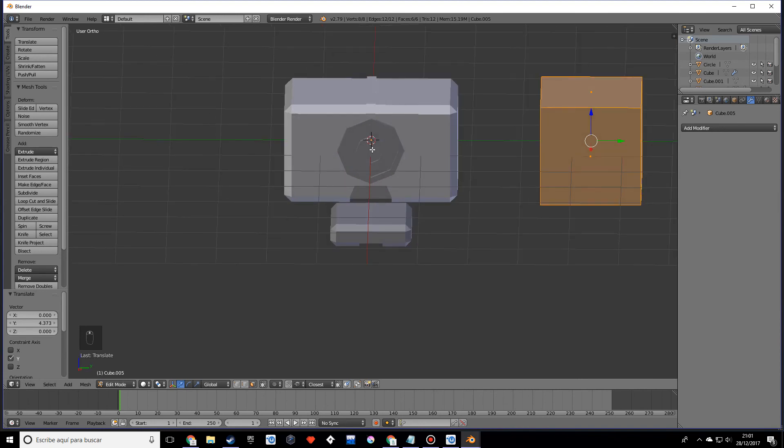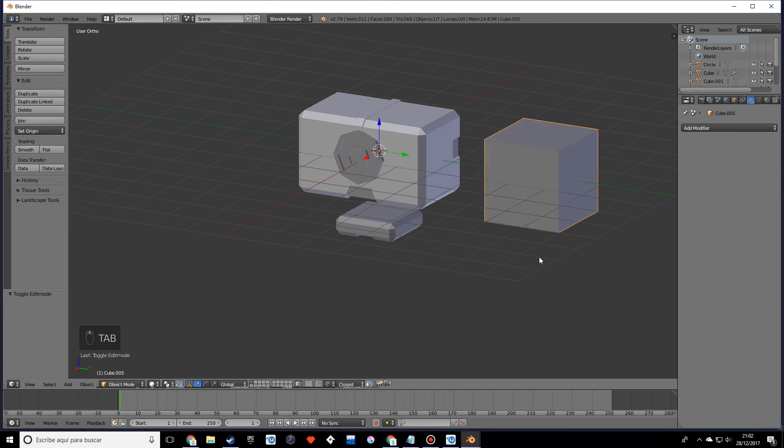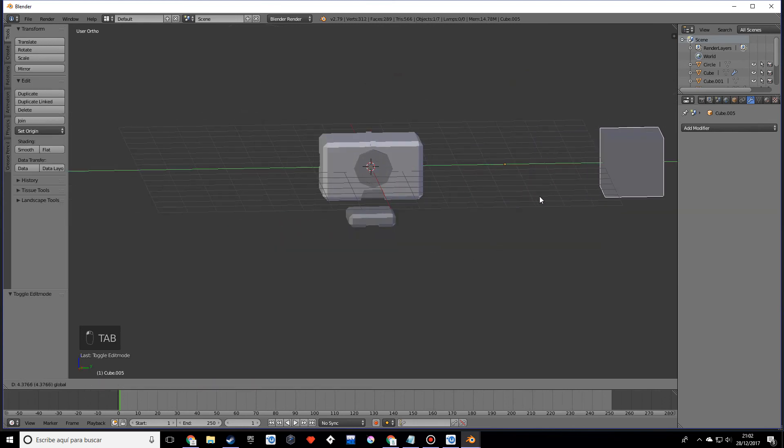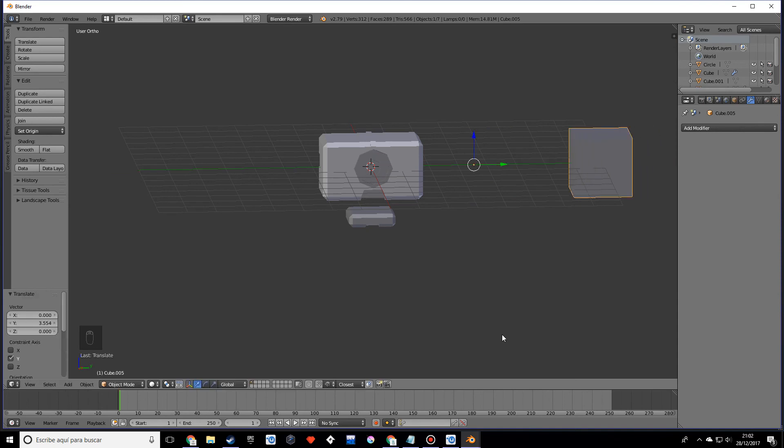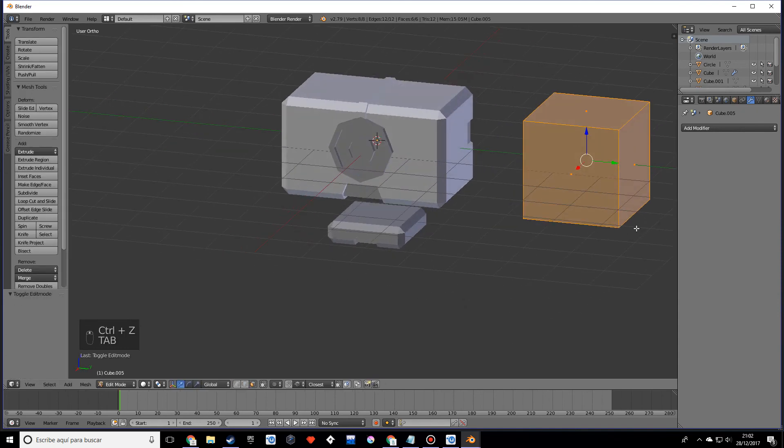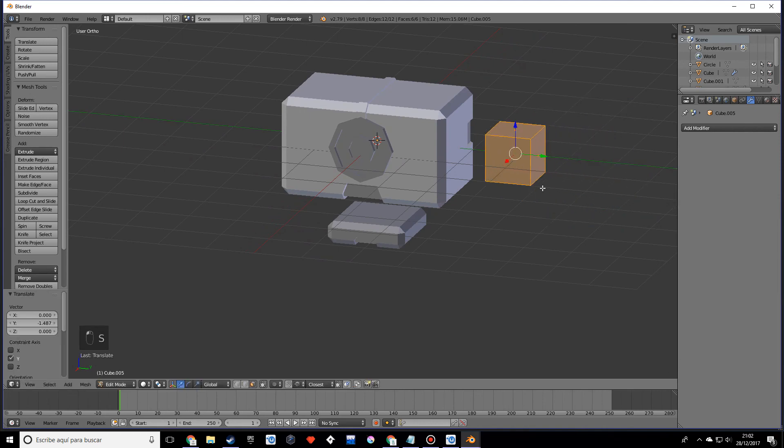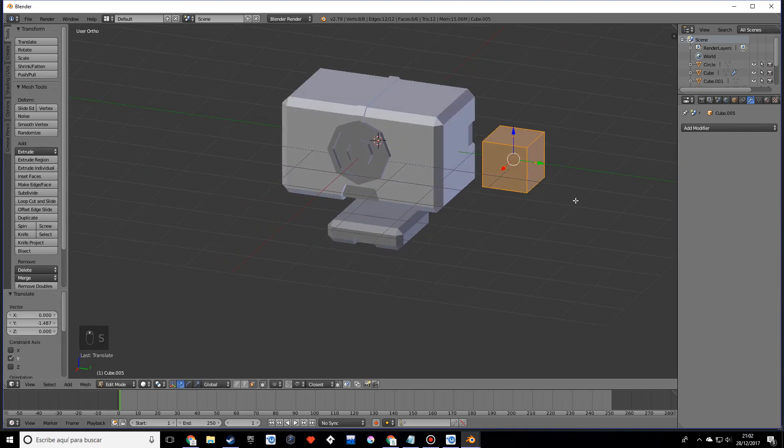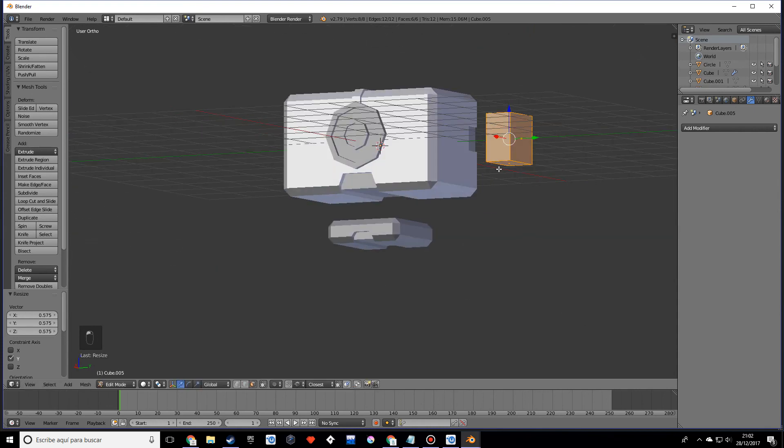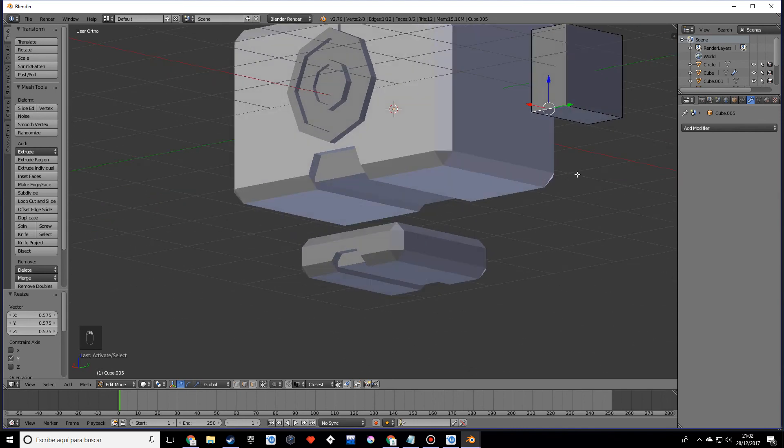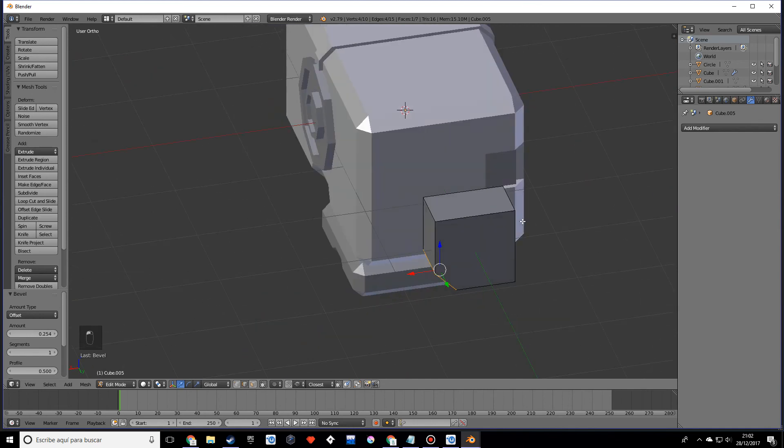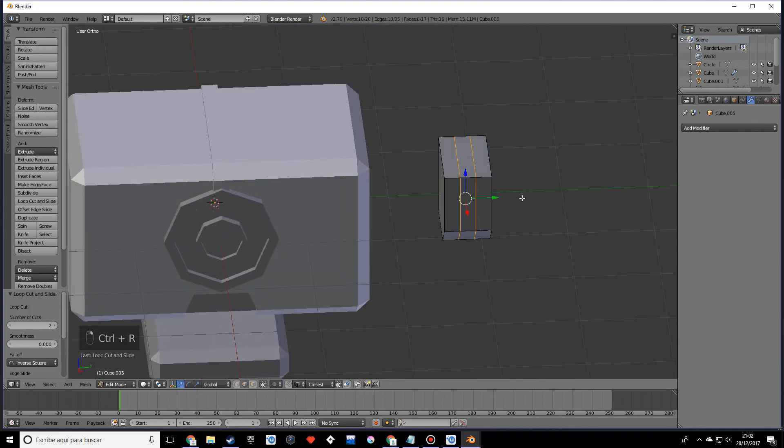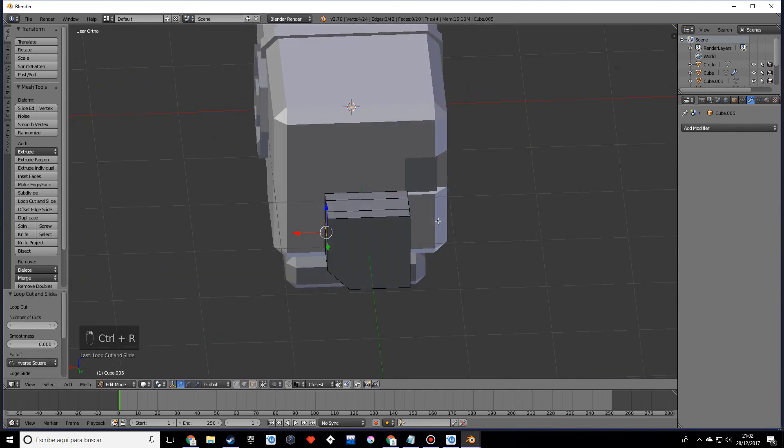I'm going to scale this down, scale this on the y. Well, it doesn't have to necessarily be arms—it can be anything we want. Let's see what I come up with. Hope it doesn't look terrible. Let's keep doing some loop cuts—try to follow along.